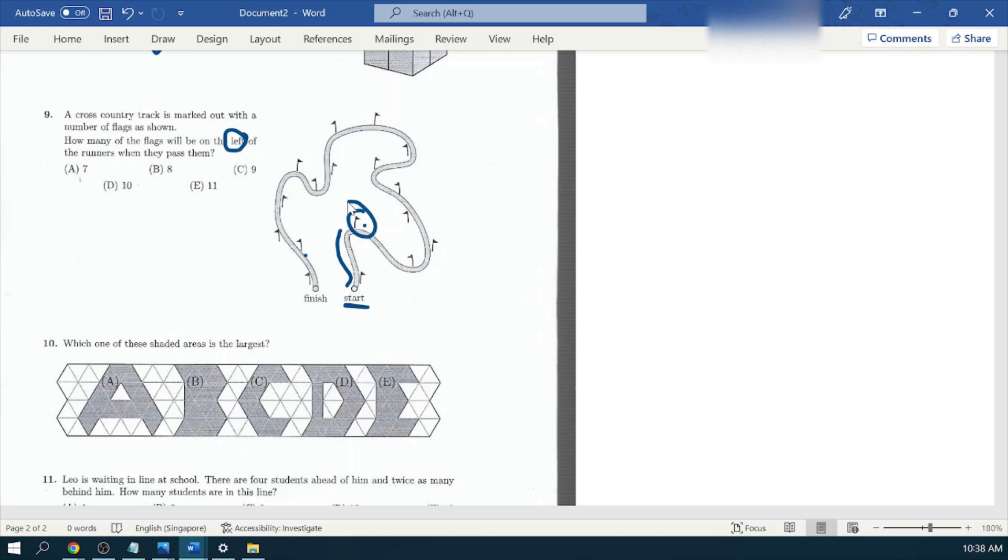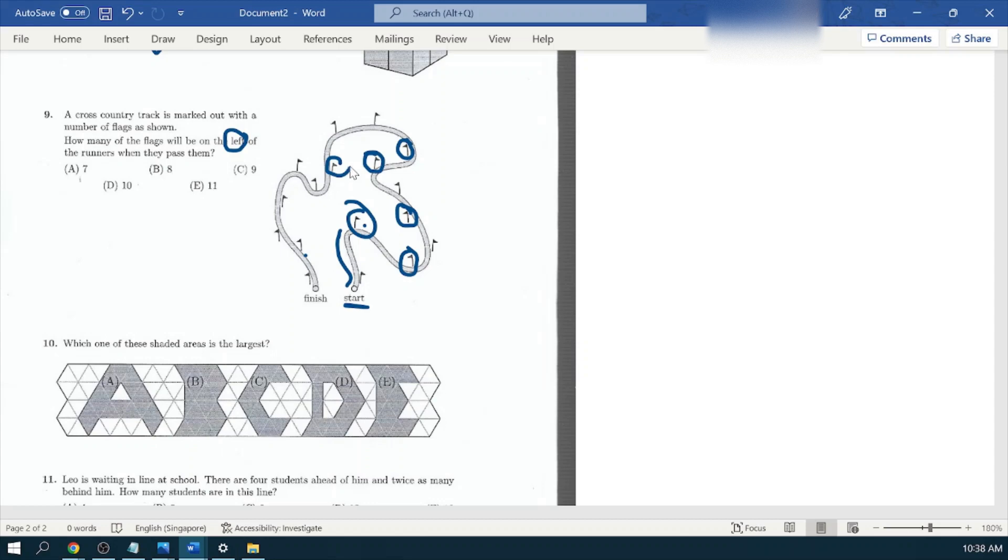Let's get it started. One flag, two, three, four, five, no this is not going to be. It's on the other side. Six, seven, and eight. This is what we see here. Total eight flags, option number B.